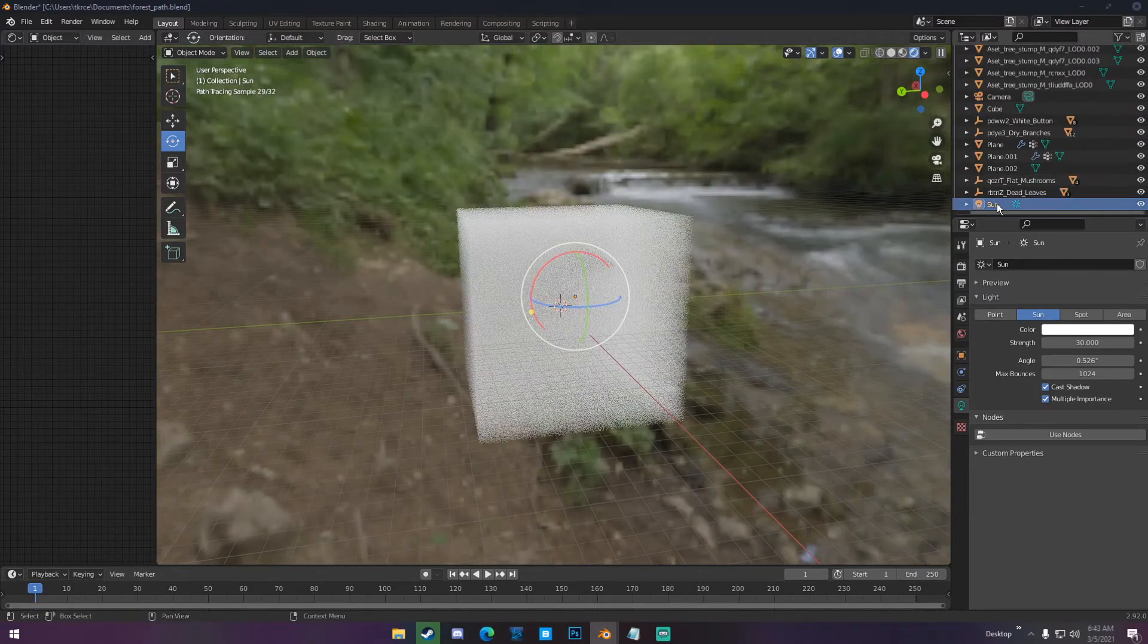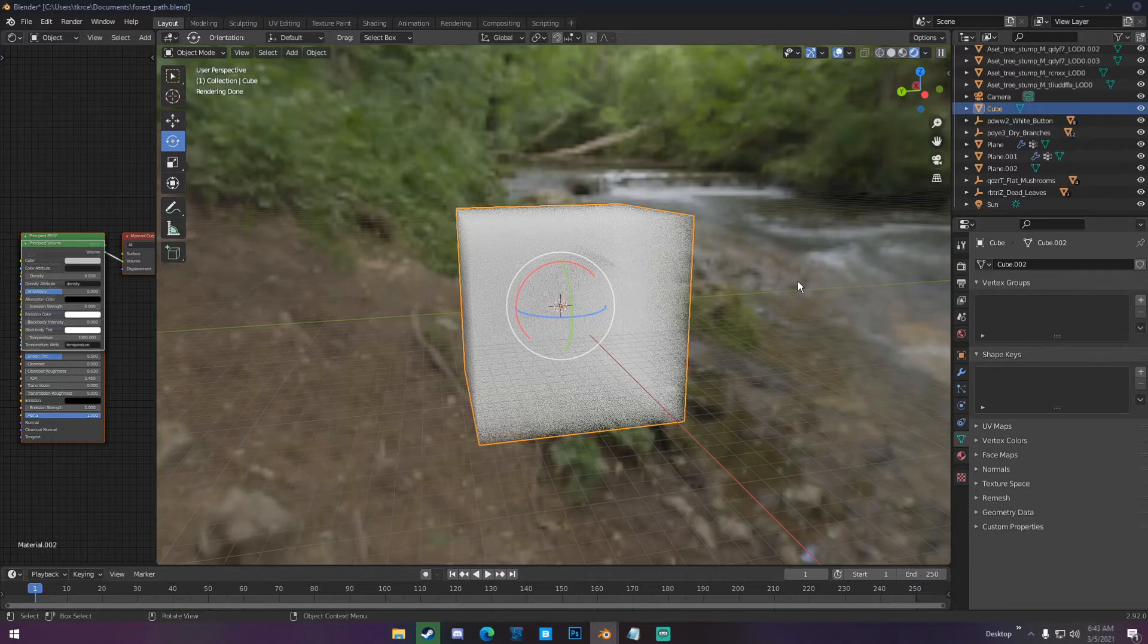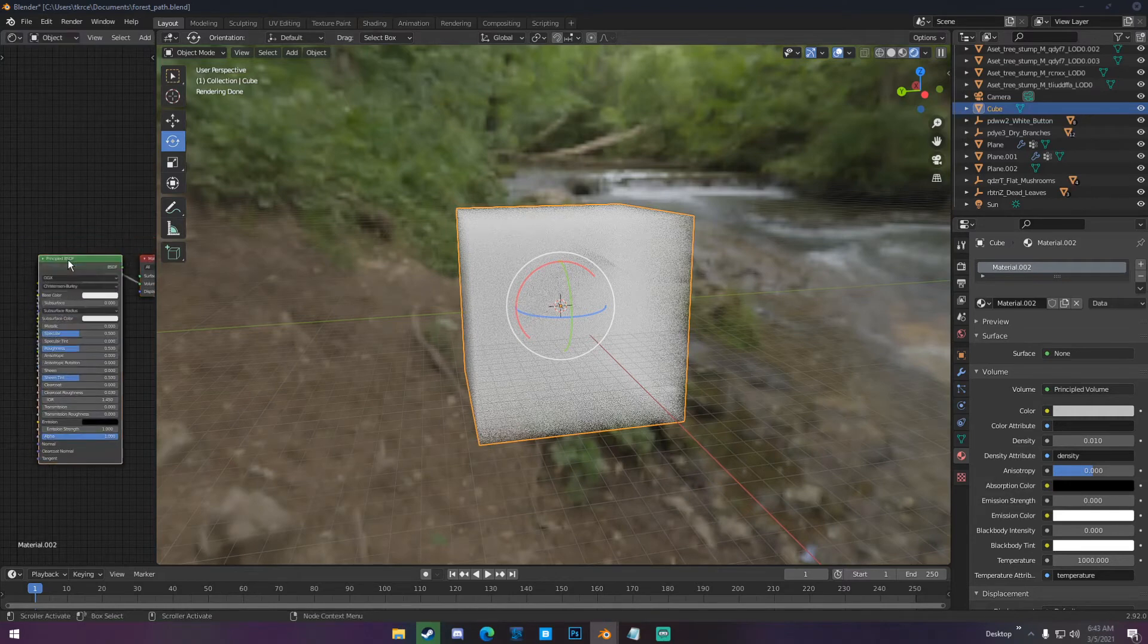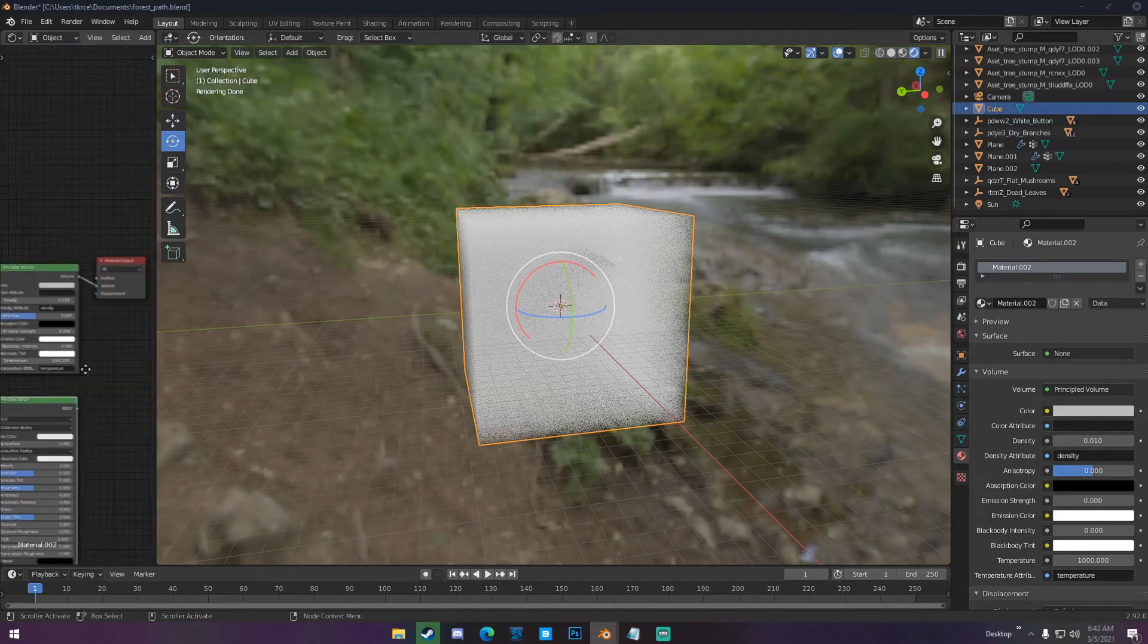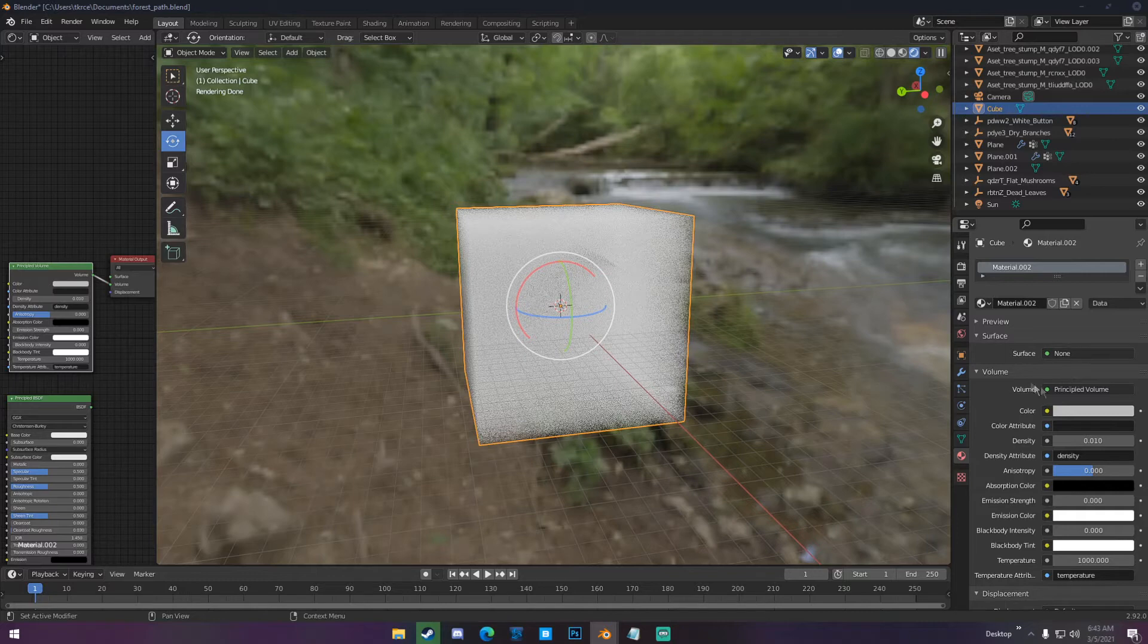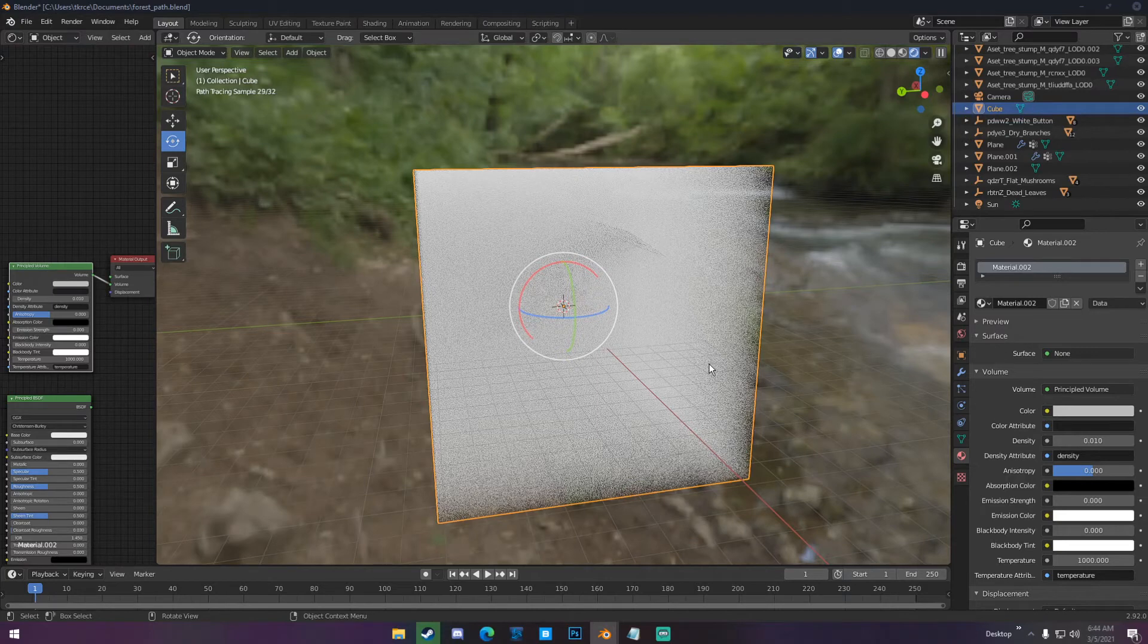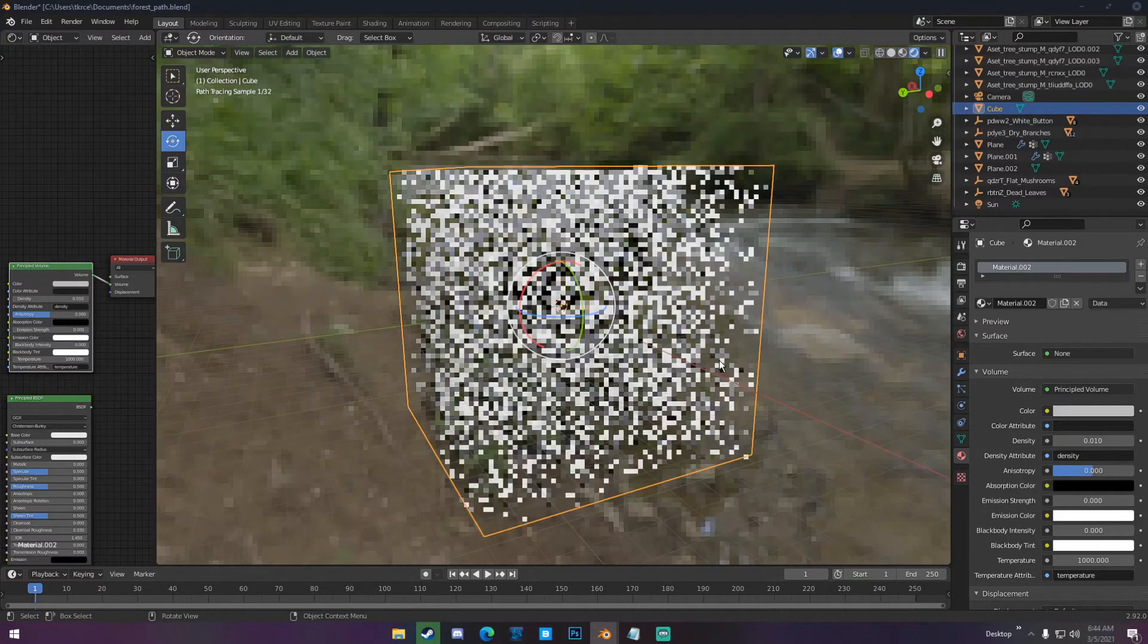With my sun lamp, the settings I have on this is the strength is at 30, and I have a volume cube. I always add volume to my scenes because it gives it atmosphere. You don't have to add volume. It just depends on your scene really. Without volume, my shadows are harsher and stuff like that. The volume settings I have on this cube, I just have the surface is none. The principle volume, the volume goes into the volume tab. The surface is on none. Pretty much all the settings are the exact same as default, except I have the density on 0.01.